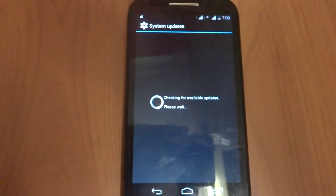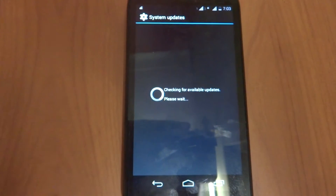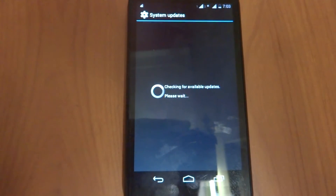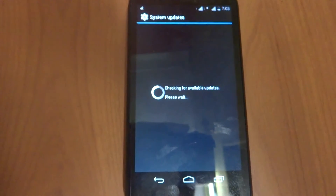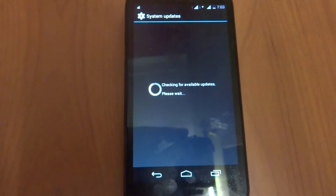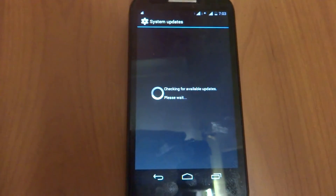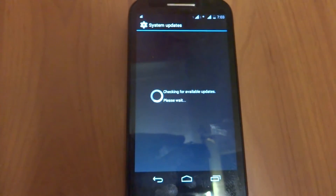Now just go to Settings, then About Phone, then System Updates. Soon you will be able to see the update which you can proceed with by clicking Next.